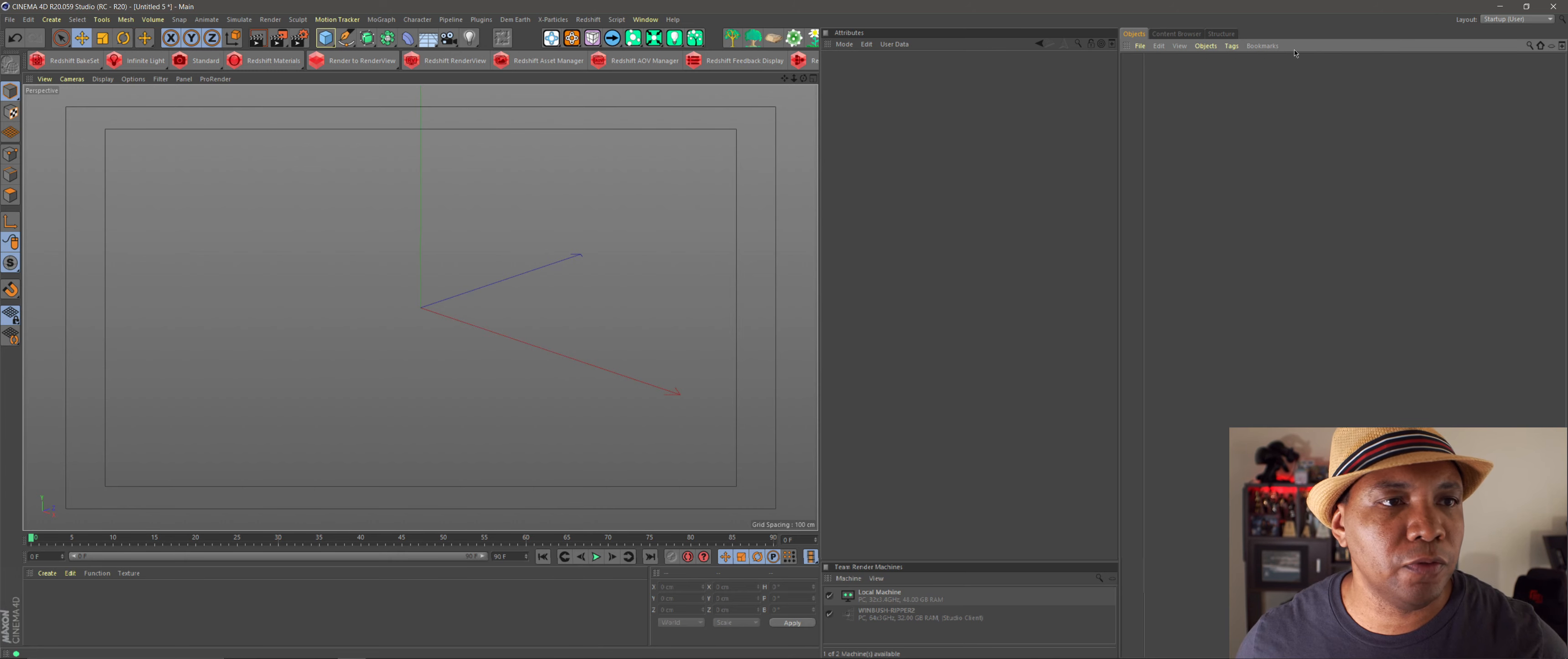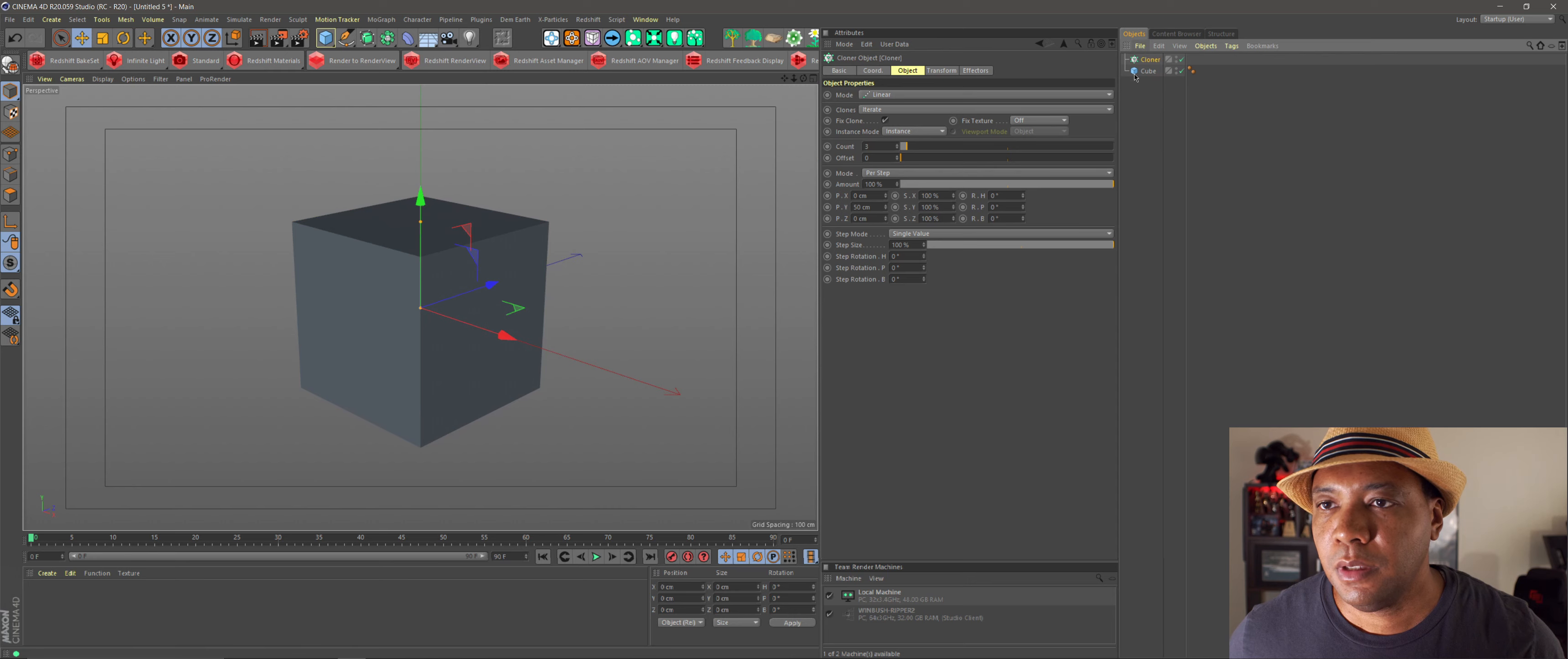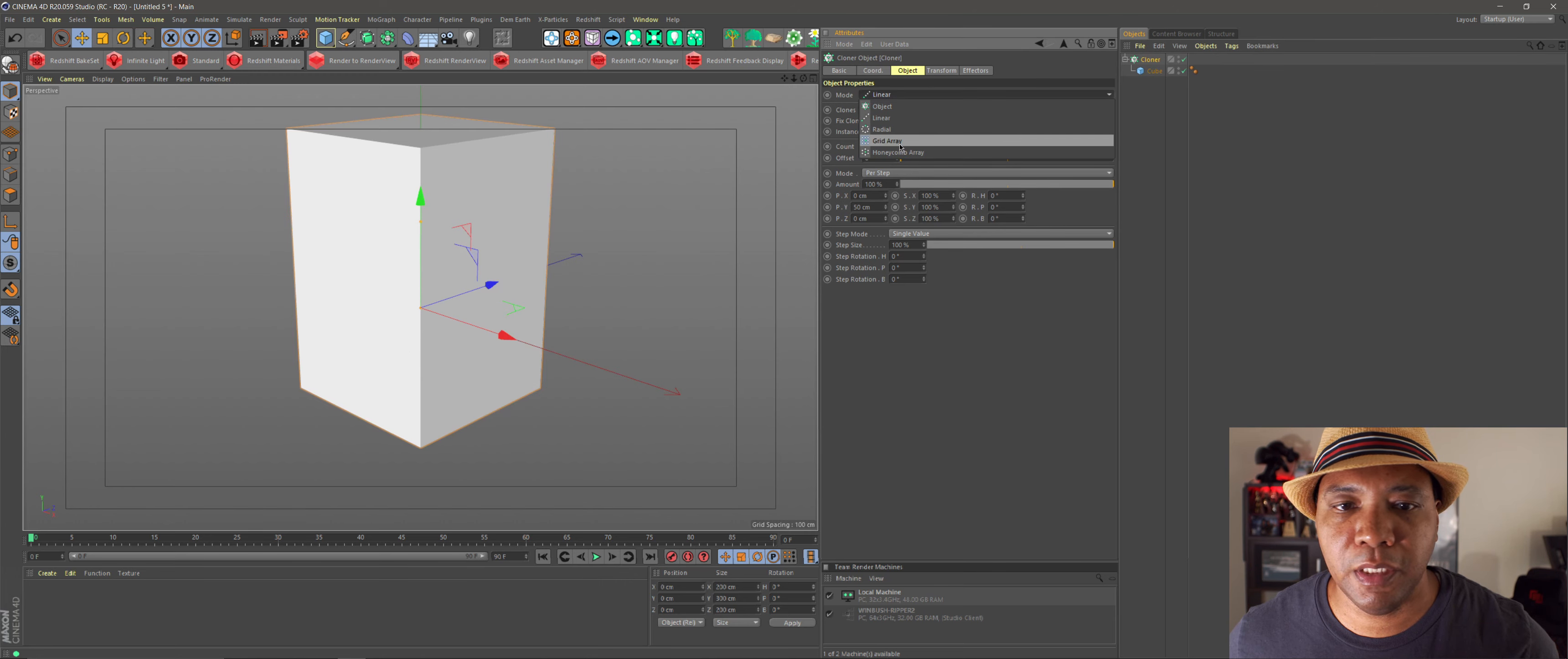Okay, so first we're going to get started with Cinema 4D. I'm just going to make an example project to show you guys the workflow. So I'm going to start off with the cube here. Then I'm going to go up to MoGraph, come down to Cloner, and bring my cube into my Cloner.